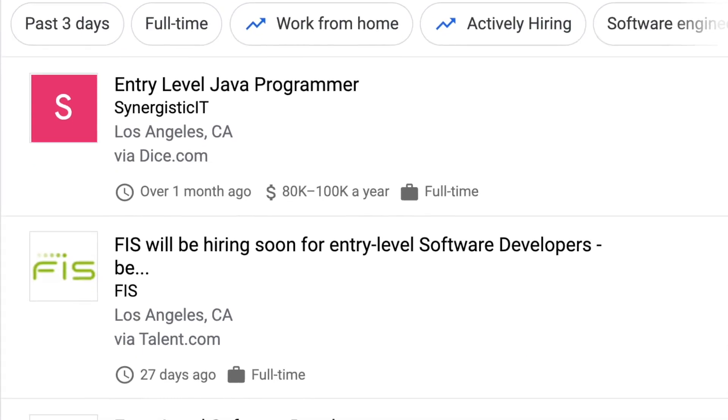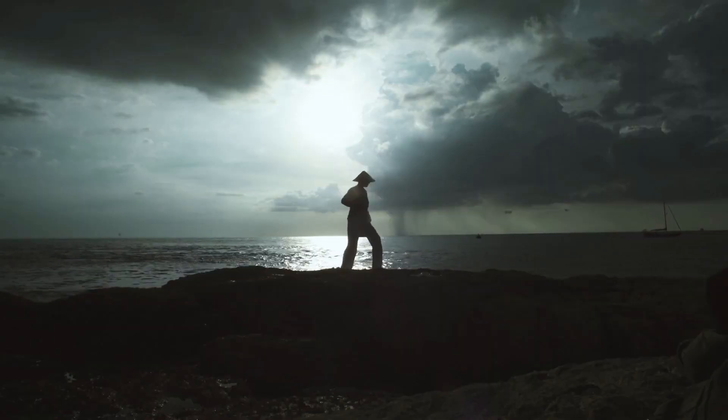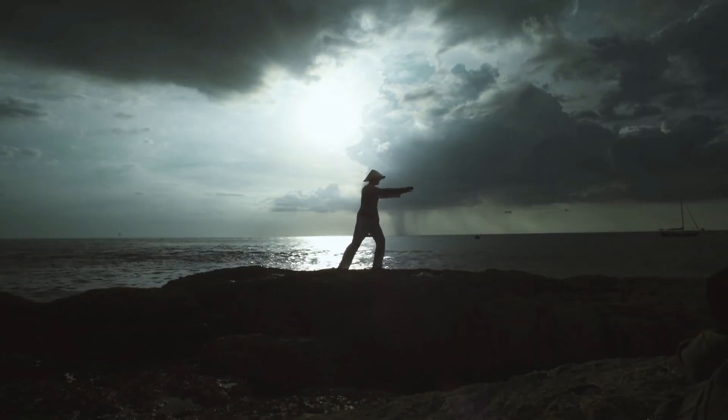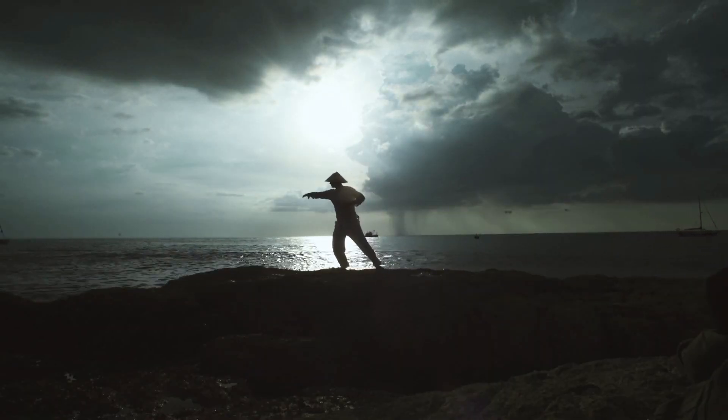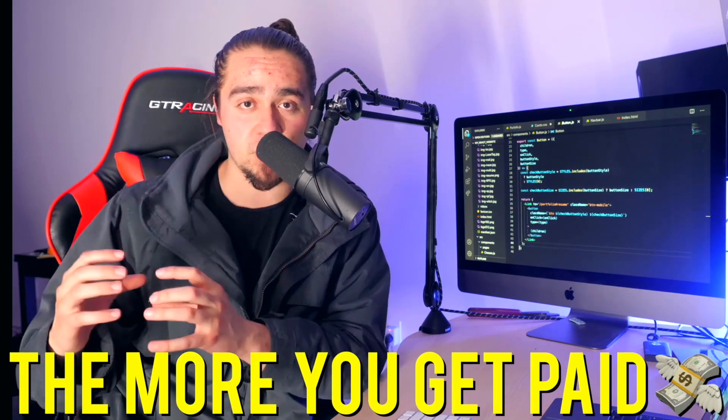For example, if you're just applying for entry level because you're barely getting started with programming, then you're going to get an entry level offer. But after a couple years of mastery and of perfecting your technique, you can start as a level two, level three, a staff or a senior, depending what they are looking for. But to sum that up, the more skilled you are, the more you get paid at your job.